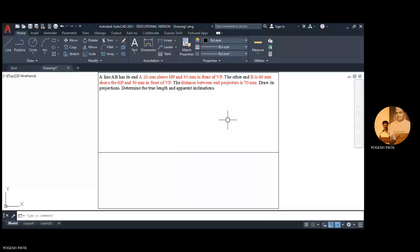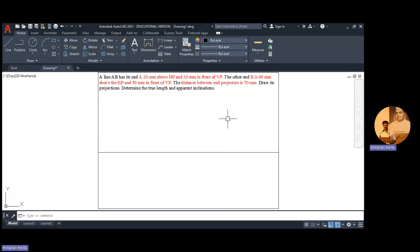We are going to discuss the next variety of line problem. The problem statement is: a line AB has its end A 20 mm above HP and 30 mm in front of VP. The other end B is 60 mm above HP and 50 mm in front of VP. The distance between end projectors is 70 mm. Draw its projections and determine true length and apparent inclinations.